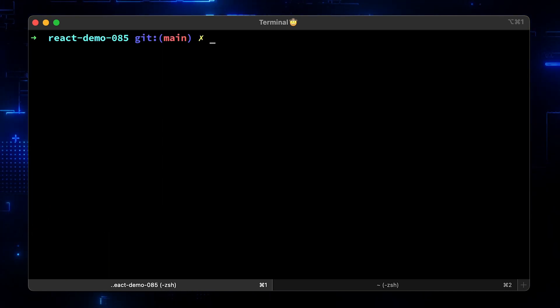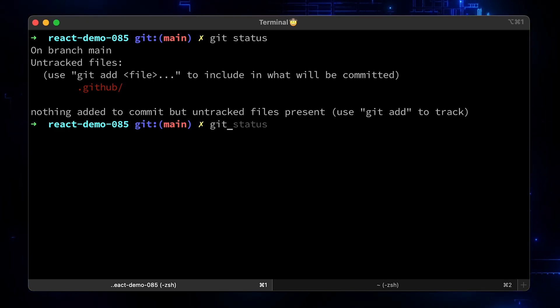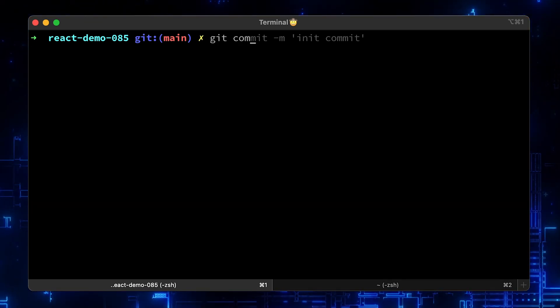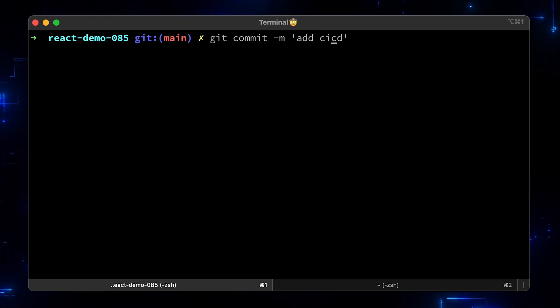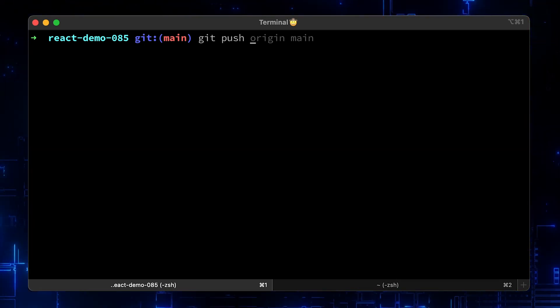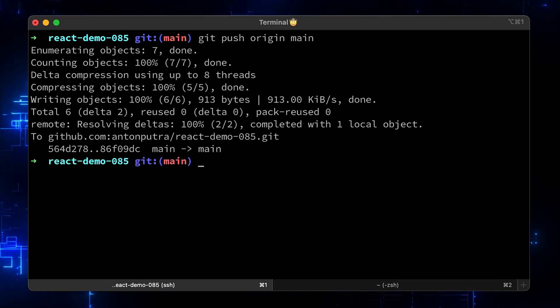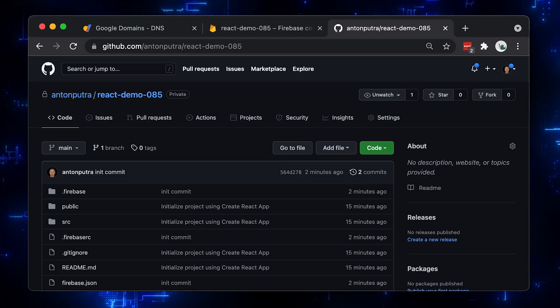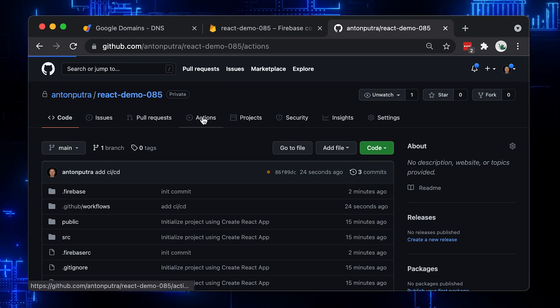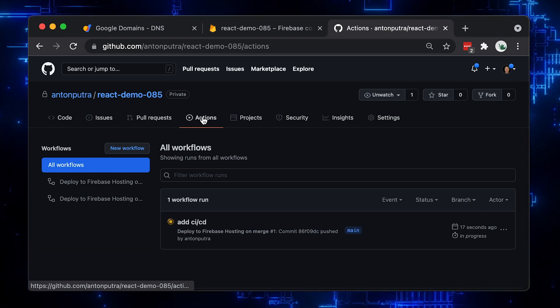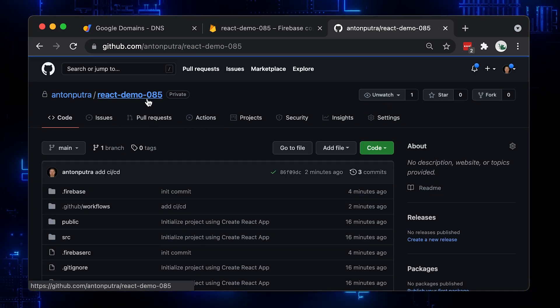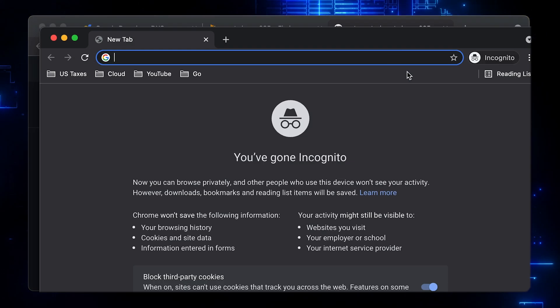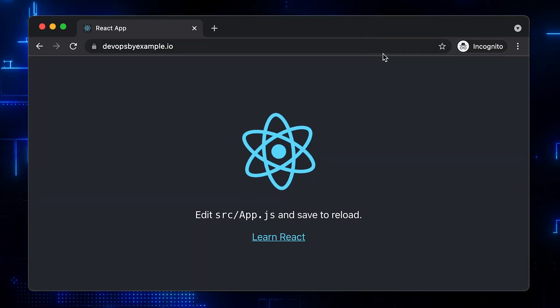When you initialize the Firebase project, it will create a couple of files in the root directory. Before making any changes to the web, let's commit and push. Since we already configured CI CD with GitHub Actions, it will run build when we push it. GitHub actions detected the change and running deployment. Open the web app to check if there are any changes. Nope, it's the way we generated it.